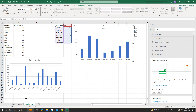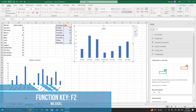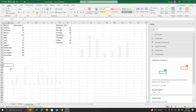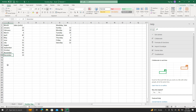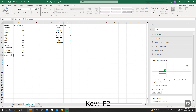Let us move to the next key: F2. If we navigate to a cell and type something to modify its content, the old content gets overwritten by the new content. To edit the contents of a cell, select the cell, then press the F2 key. This will make the cell editable and we can modify its content.